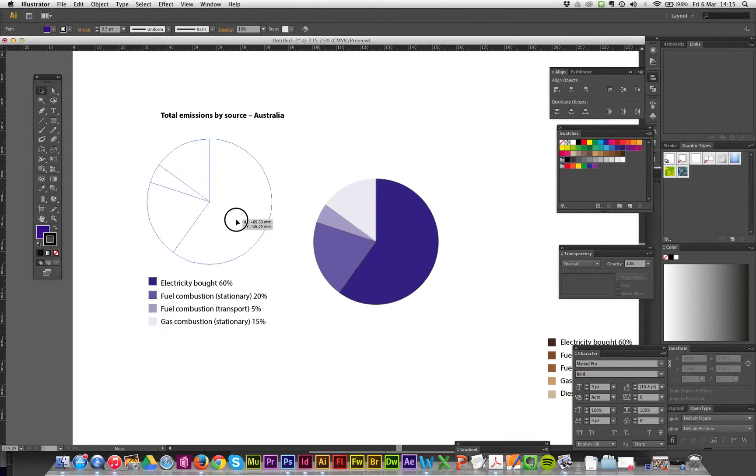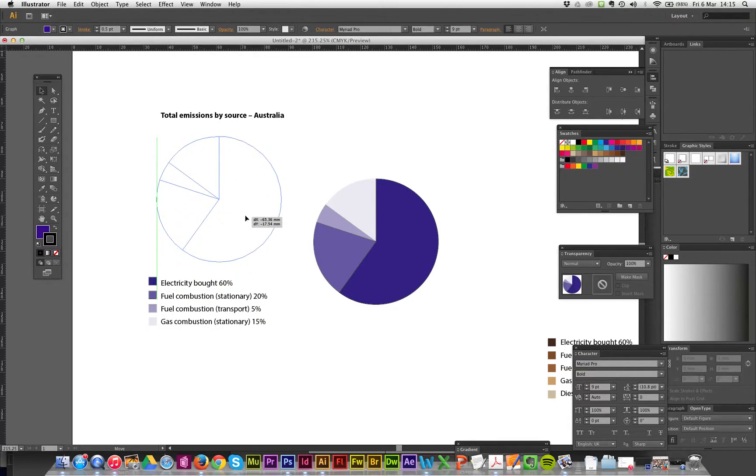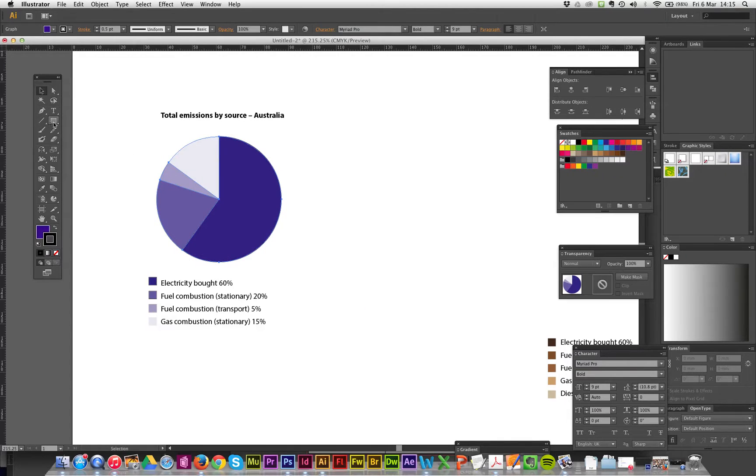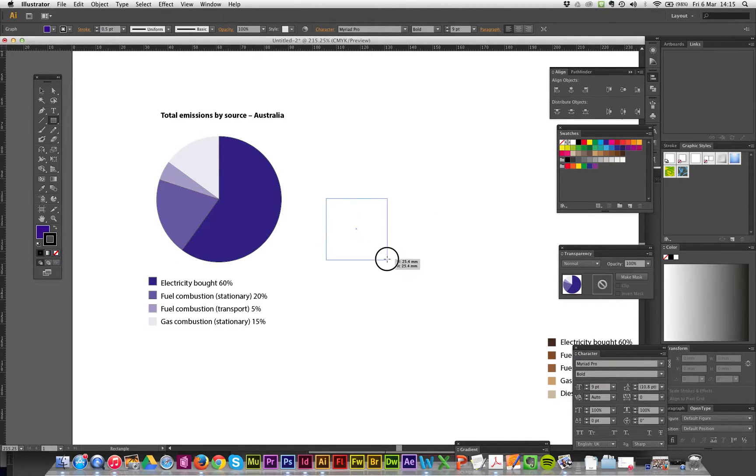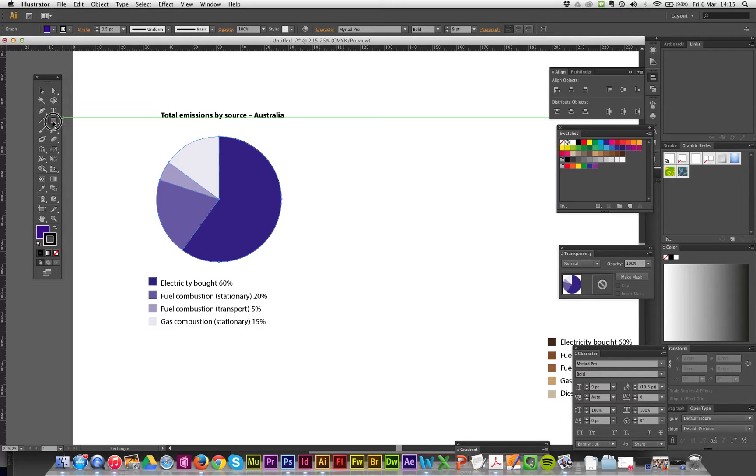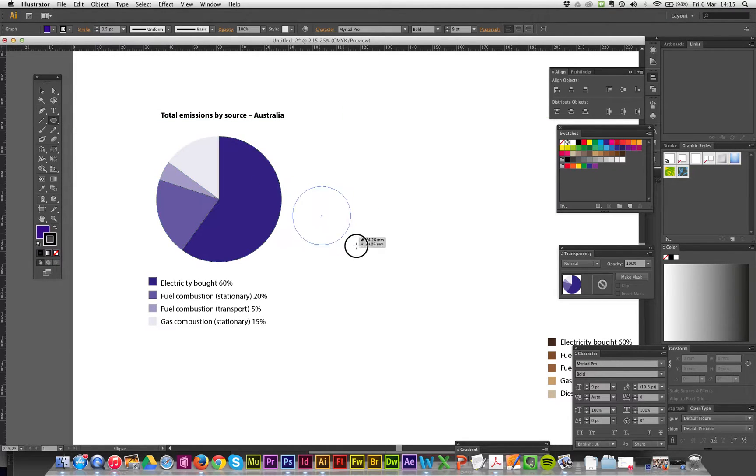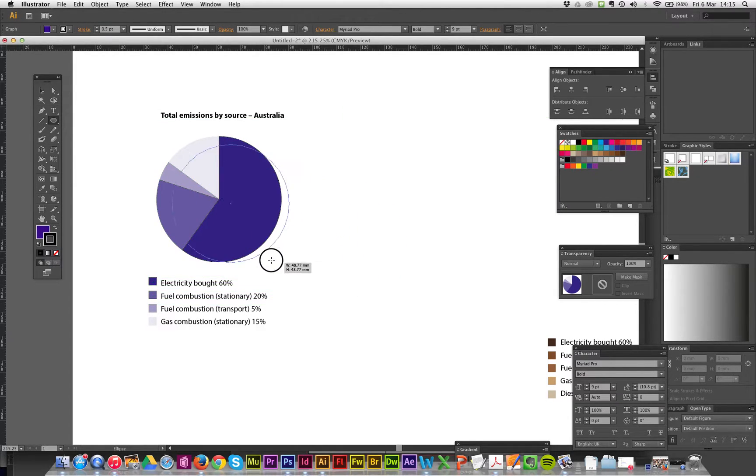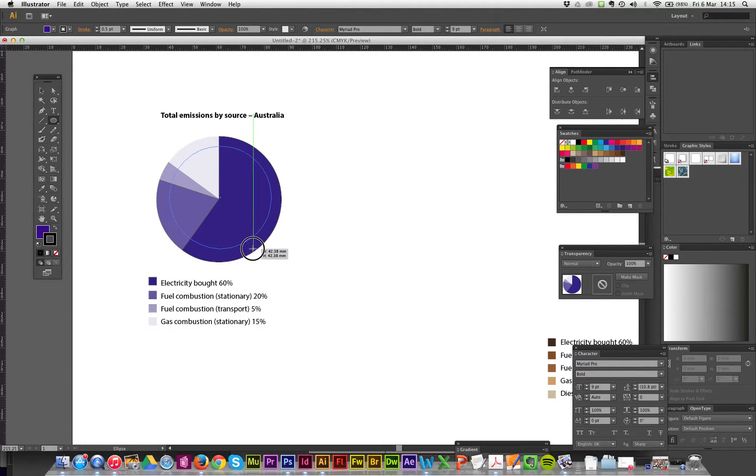All right, this guy sits in here and I don't want it to really look like that. So I'm going to get a circle now from here, perfect circle. I'm going to move that across to here, put that bad boy there.